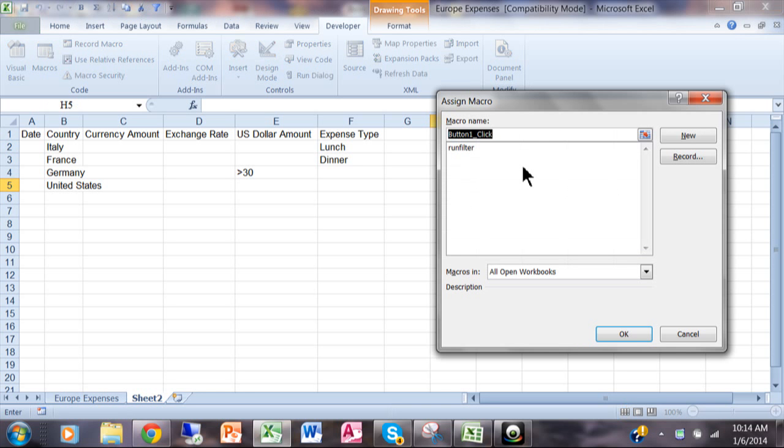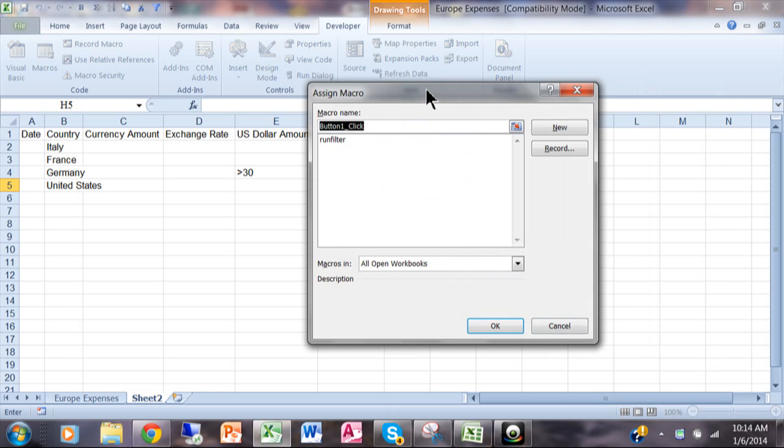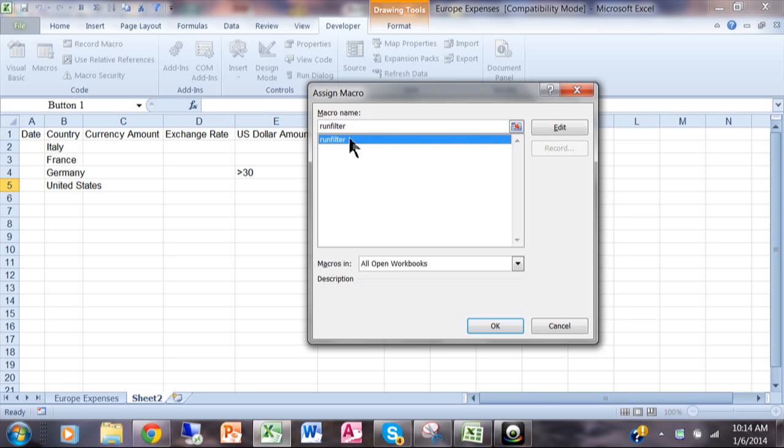When I click notice how it wants to assign a macro. So you would have recorded the macro first. So I'll click on Run Filter or whatever might be available for you, pick one of those, and I'll click OK.